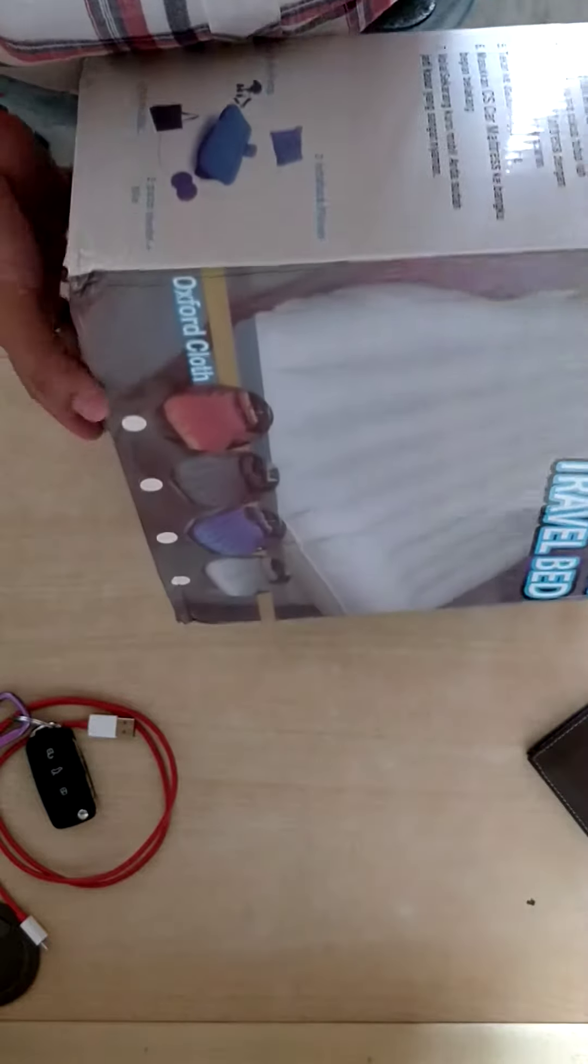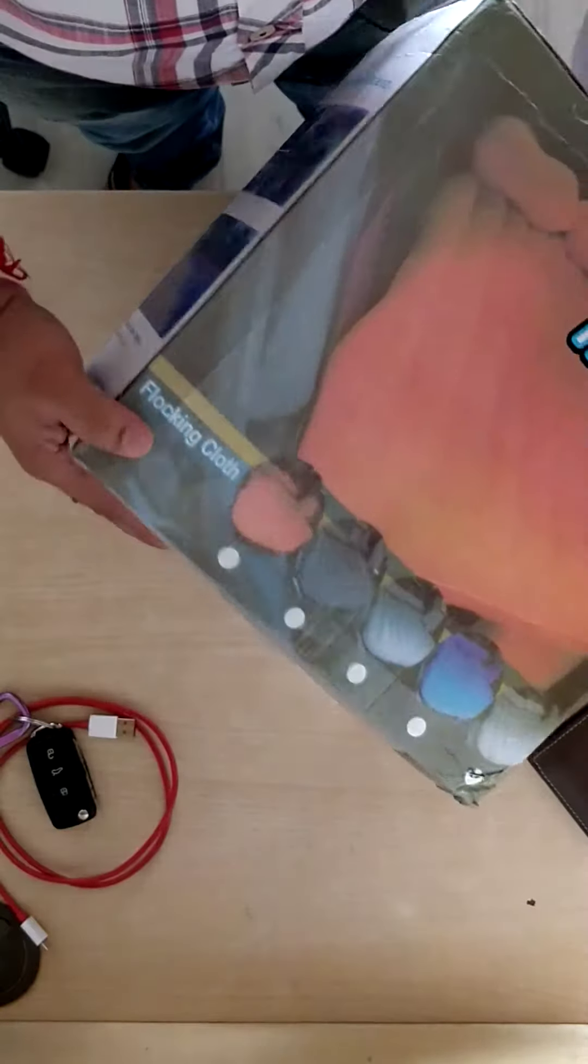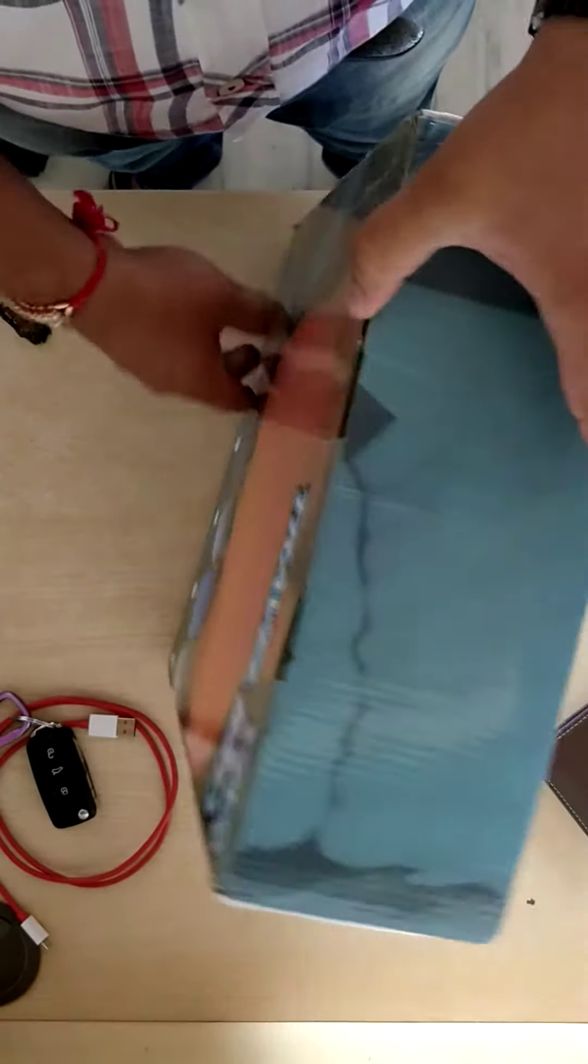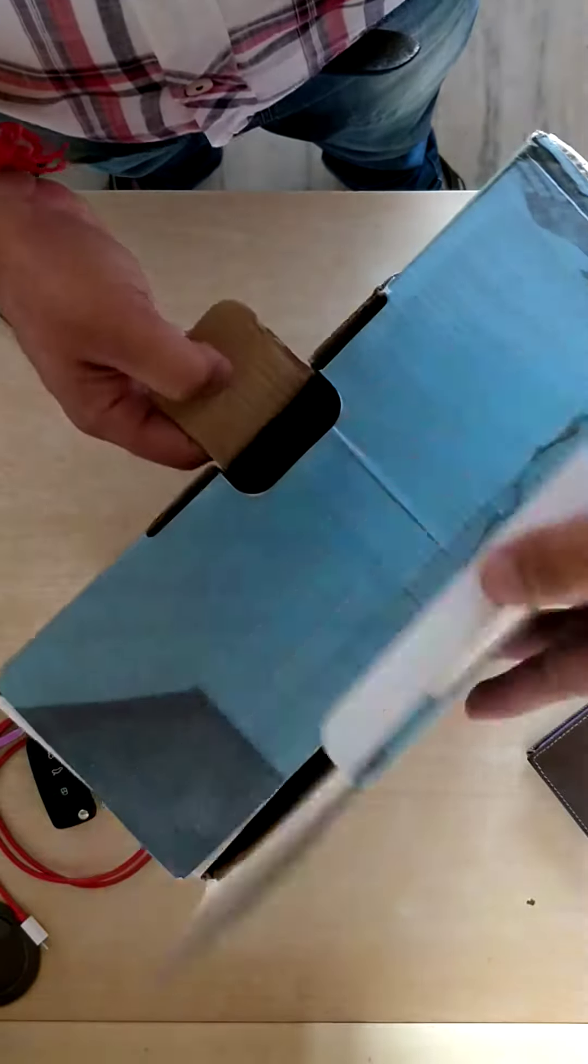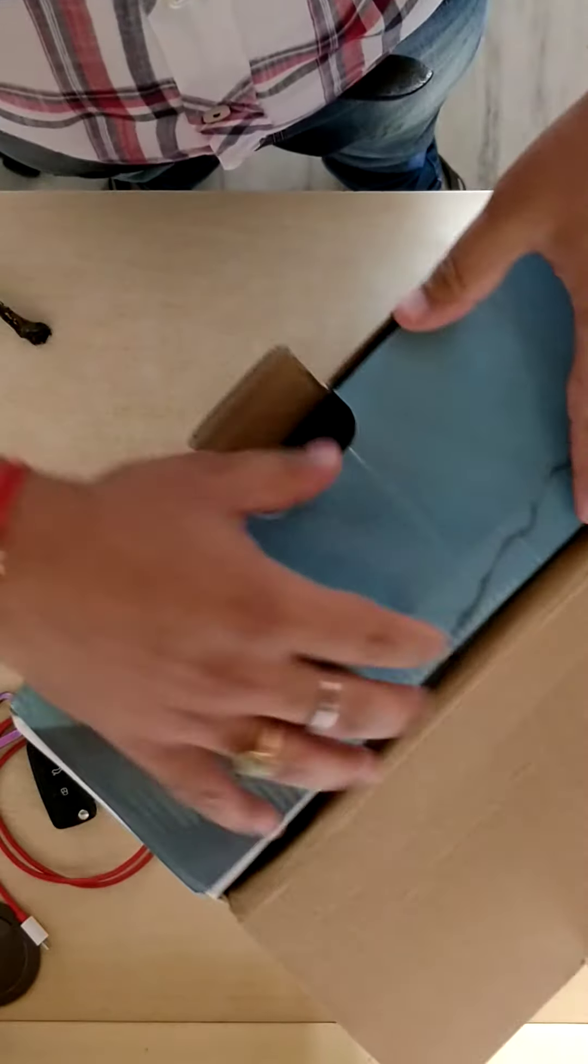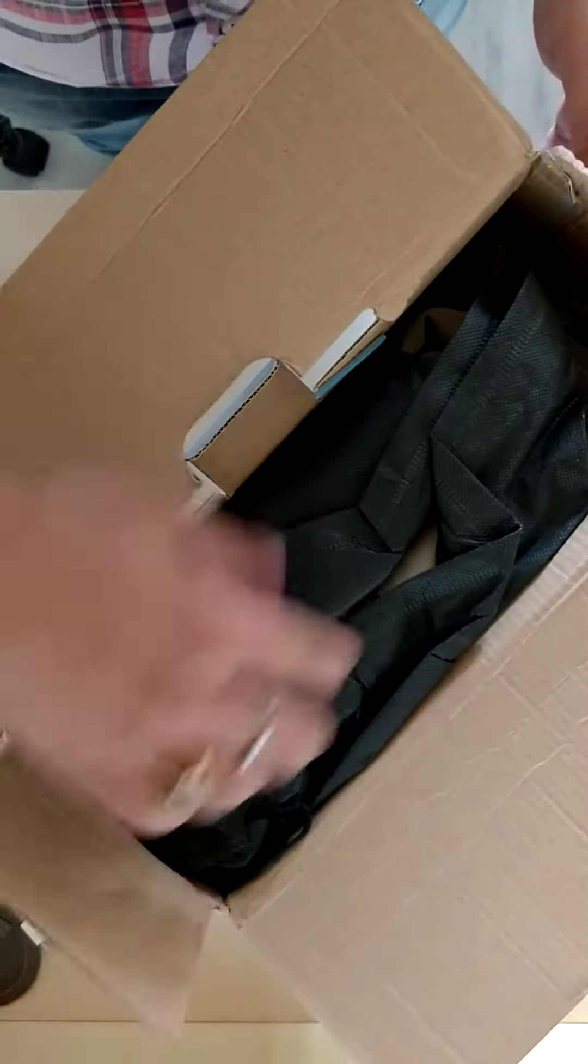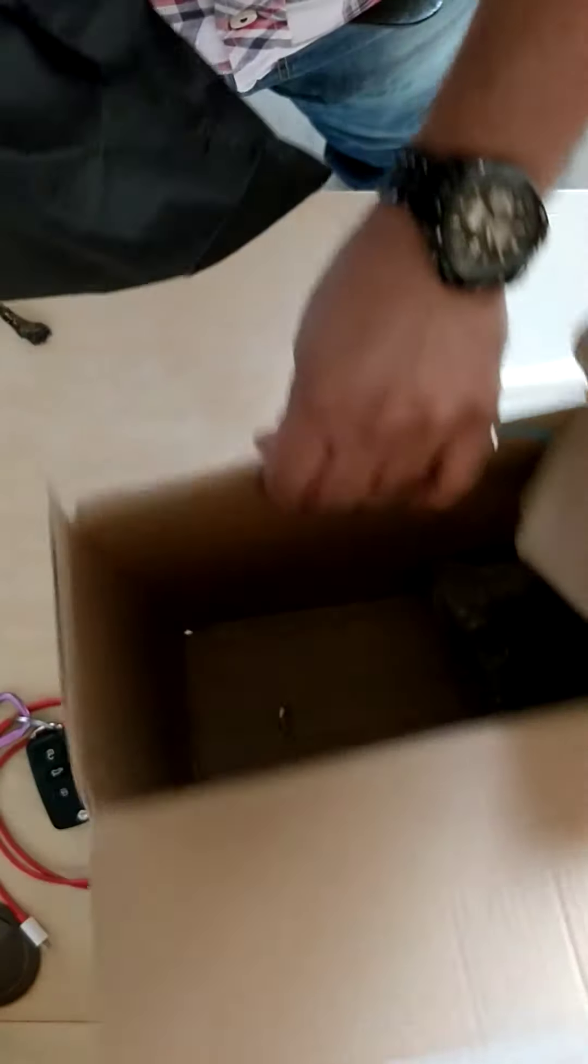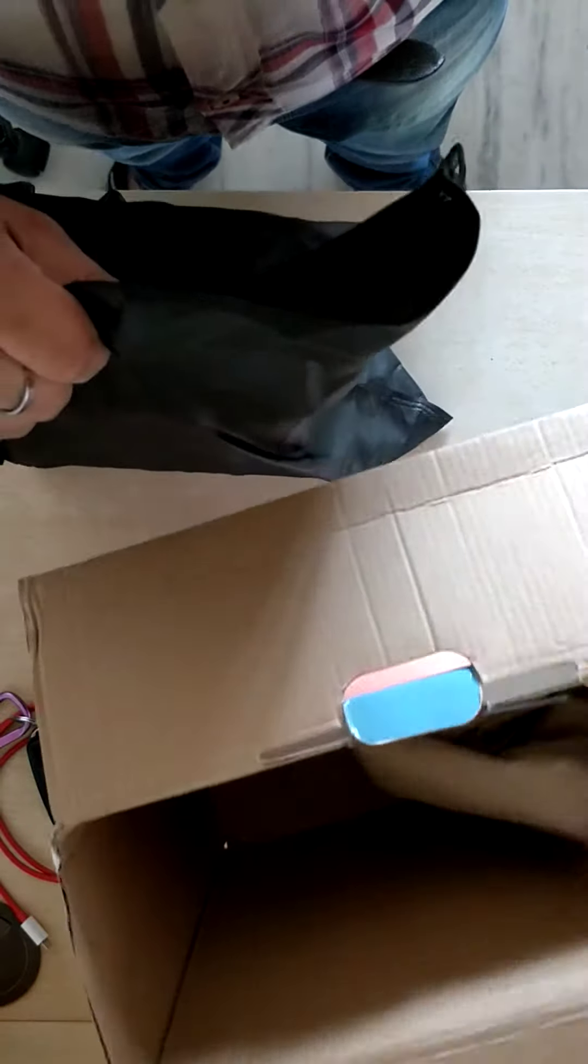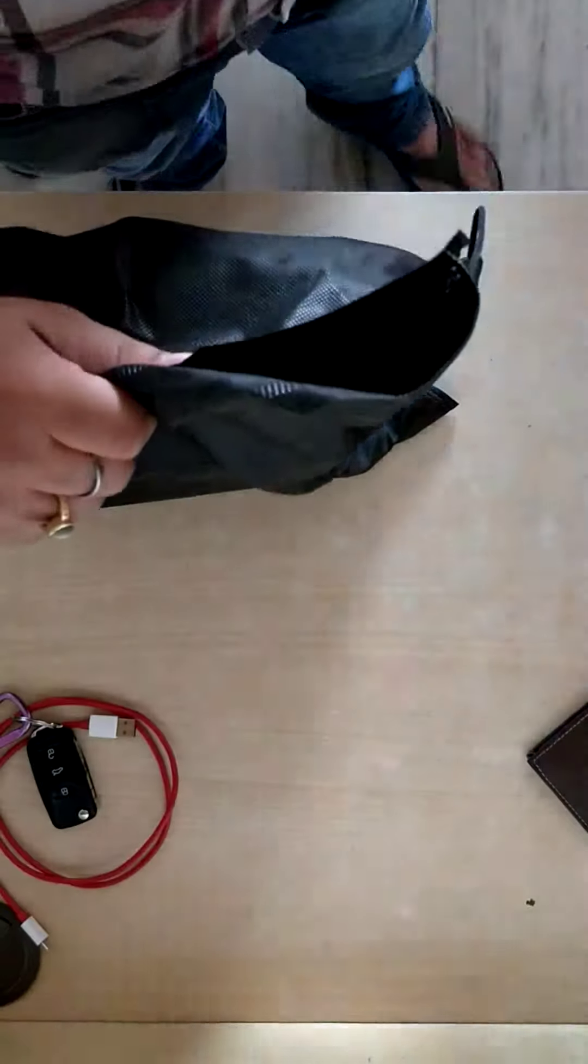So let me open the box. It seems to me that the box was already open. And here it goes, so here is the bag. Let me keep this aside and show you what's there.